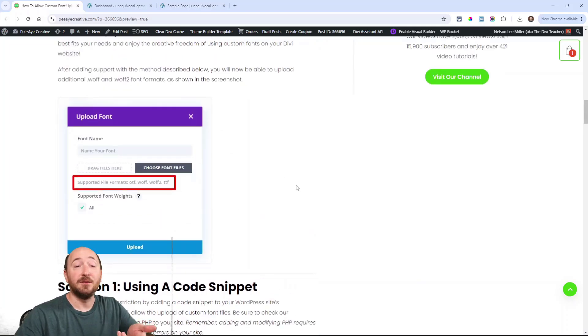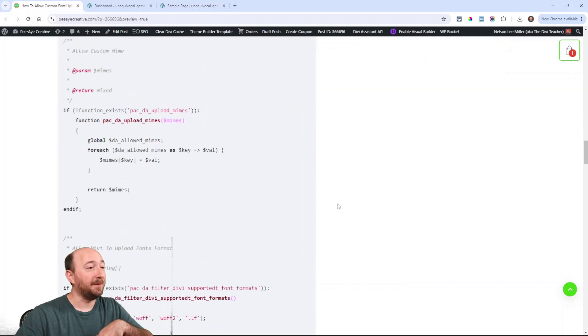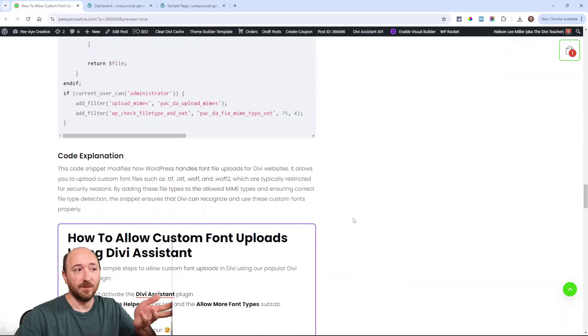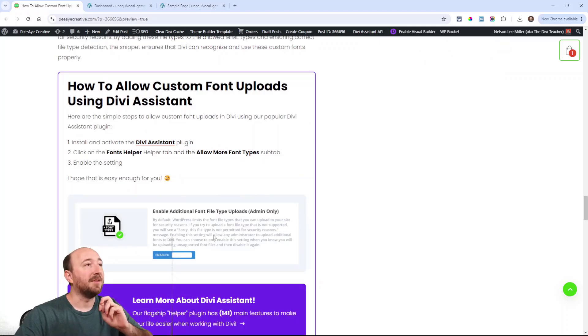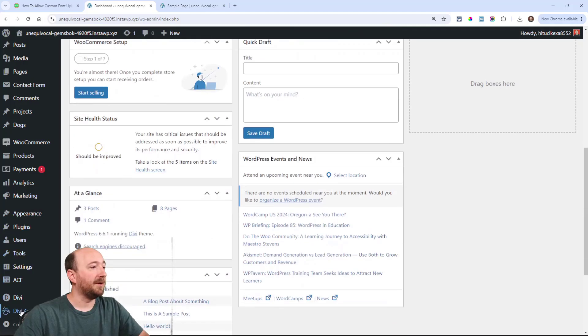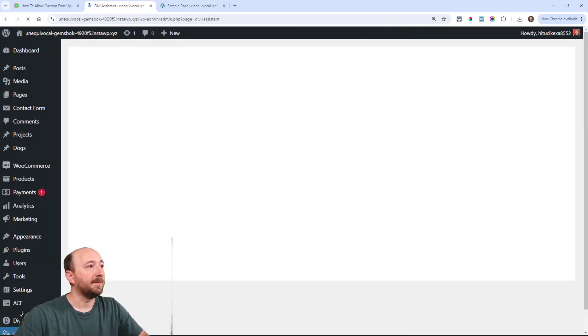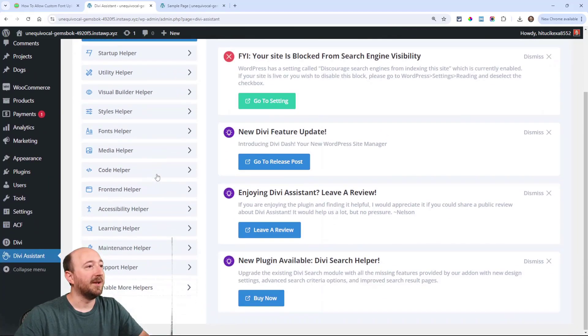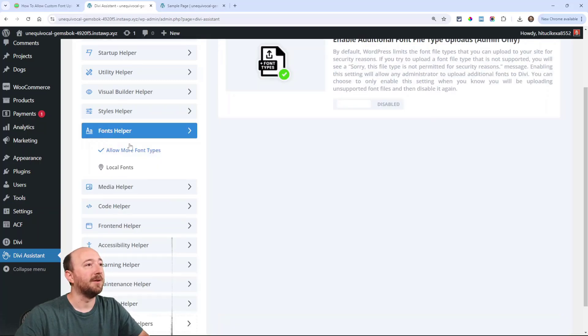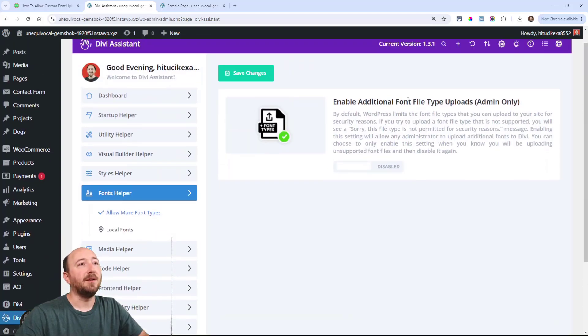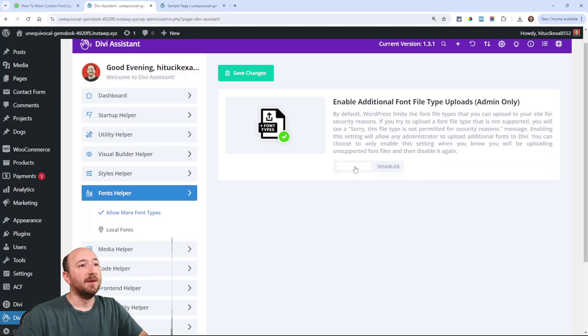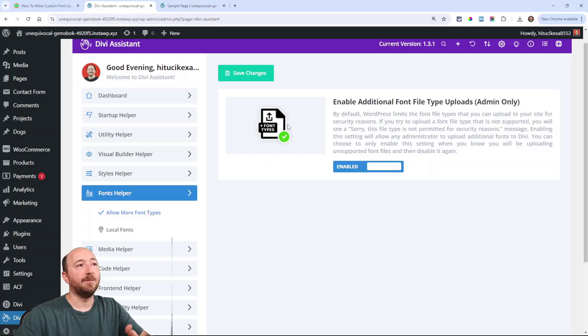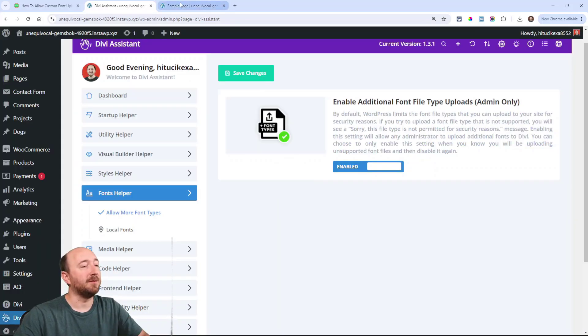But I'd like to show you an even easier way. If you're interested, you can use either one you choose. But if you have Divi Assistant, go ahead and check out this setting. So in the back end, I'm going to go Divi Assistant and we actually have a font helper here among all of our helpers. Right here it is. Enable additional font file type uploads. And you can read about that and enable it. There you go. Let's just enable that and now watch this.